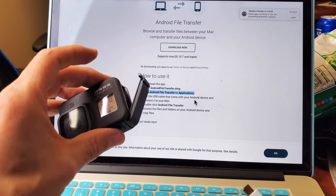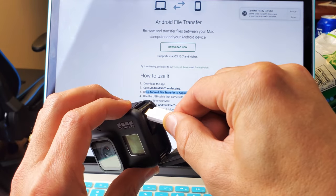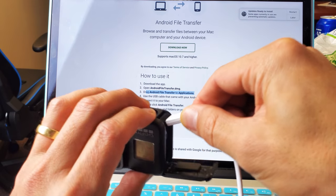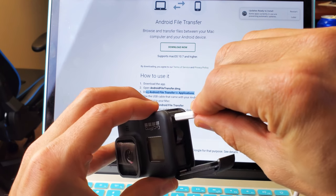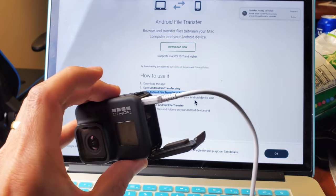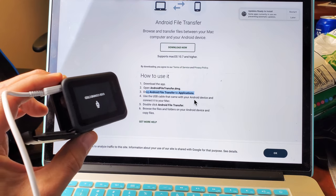All right. So my GoPro is on. And let me go ahead and plug it back in. Just like that. Give it a second.